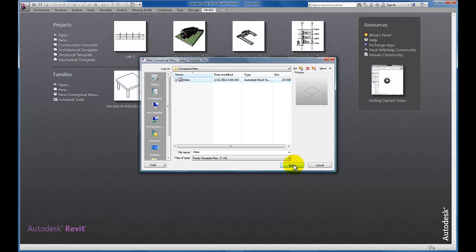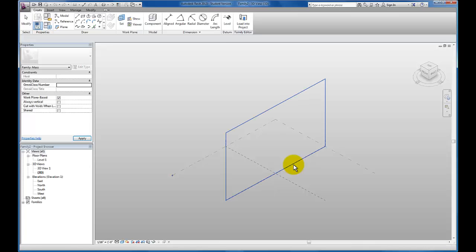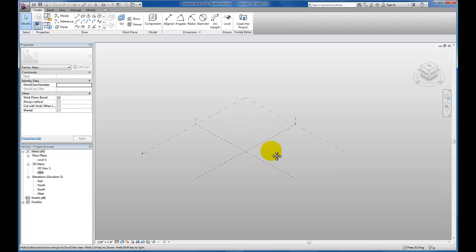We're still going to start with our massing template file. I'm going to open this up just to give me my work environment.